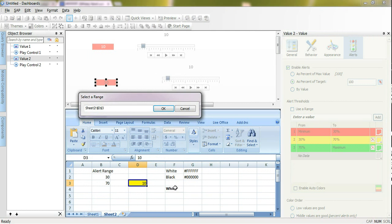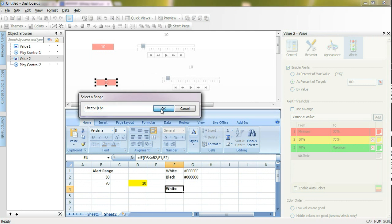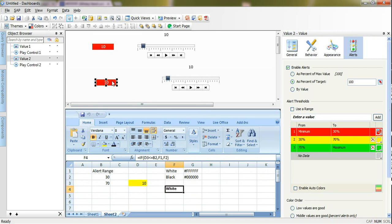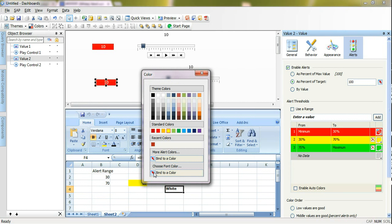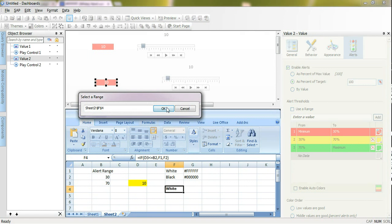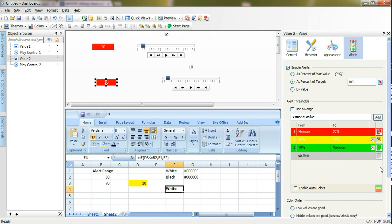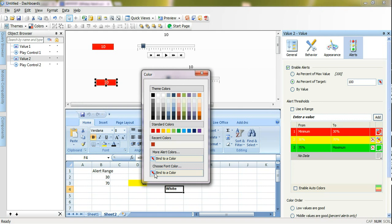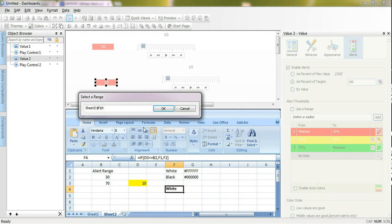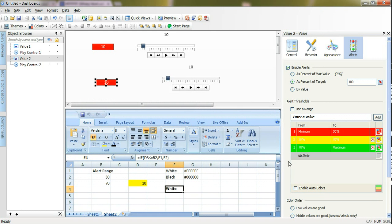Now it's turned white and I will do the same for the three thresholds or three alerting percentages that I have here. I will bind the colors also for these three, will read from the same cell.